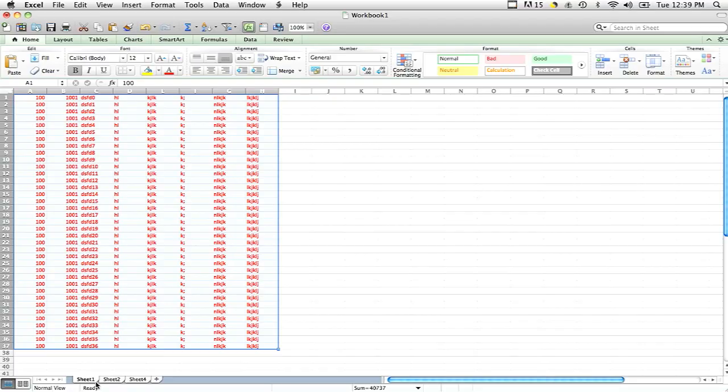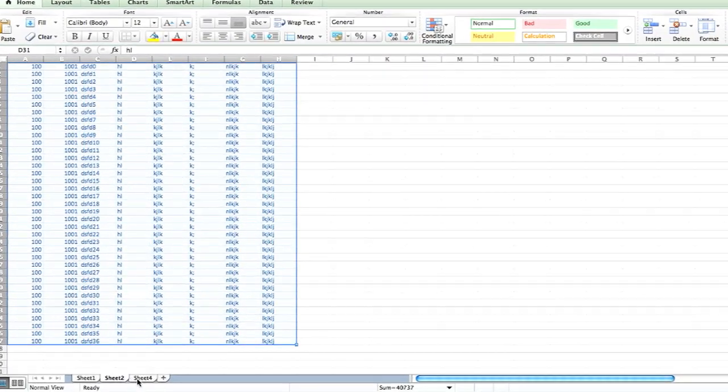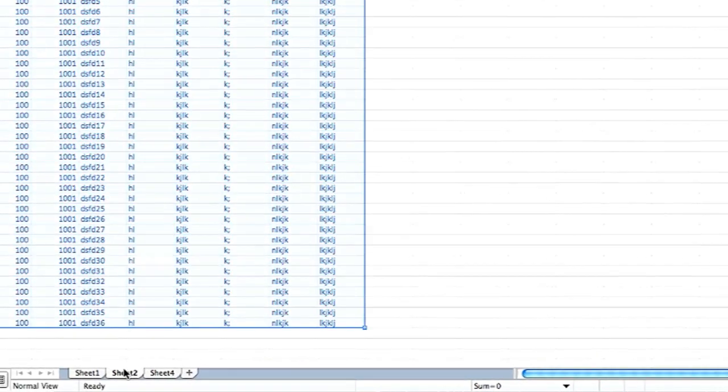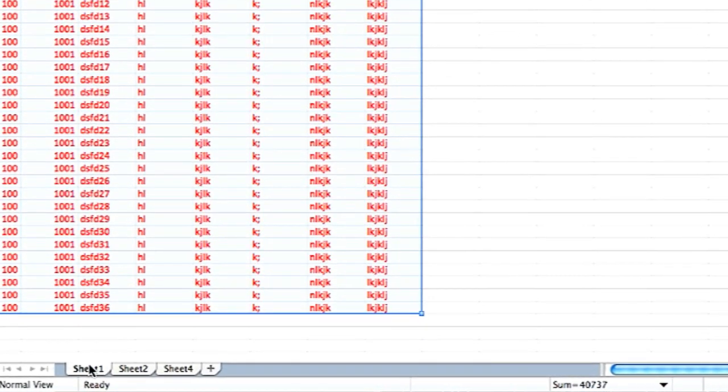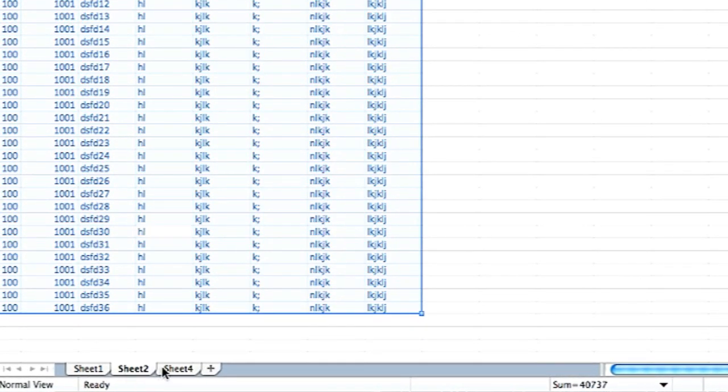So I have Microsoft Excel open right here and this currently has three sheets. Now let's say I want to delete one of them.